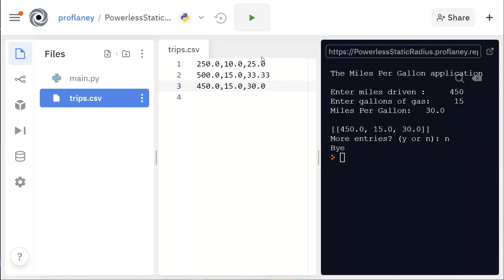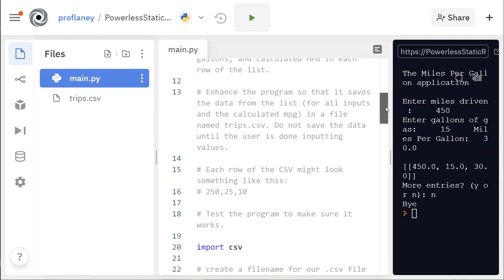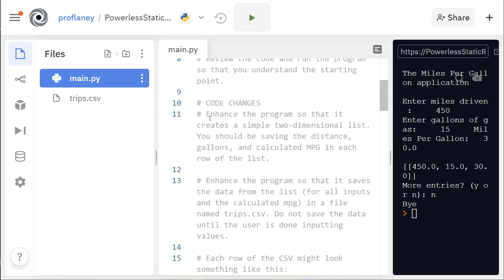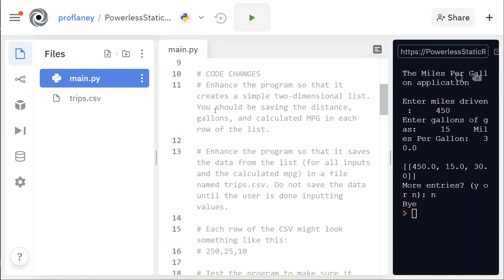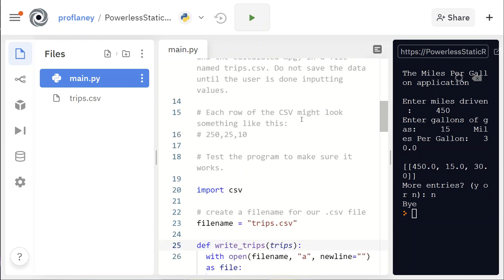This is working a lot better — it doesn't make sense to wipe the file every time we run the program. Whether to use write or append mode depends on the needs of your program. We'll continue working on this in the next video and actually output the results of trips.csv to the page as well. The only changes we made were creating a function that writes the distance, gallons, and calculated miles per gallon list to our CSV file.